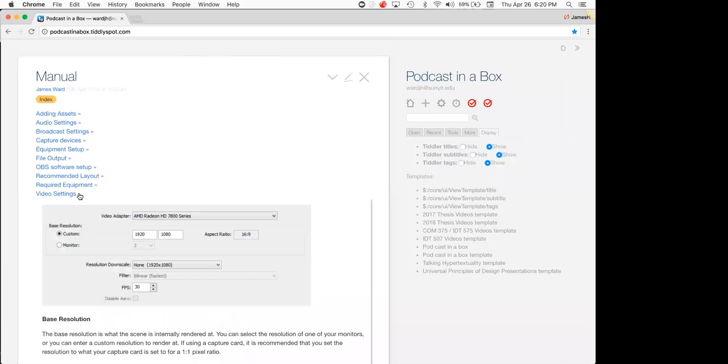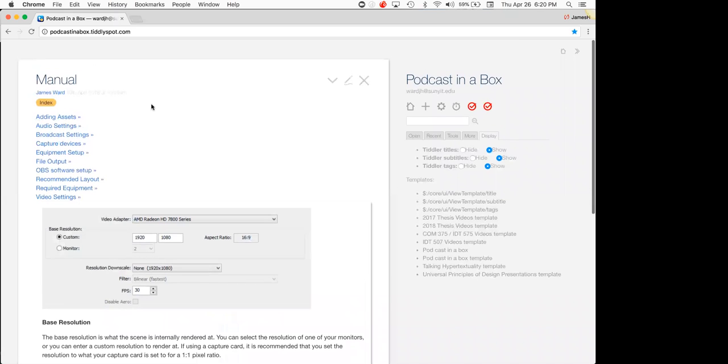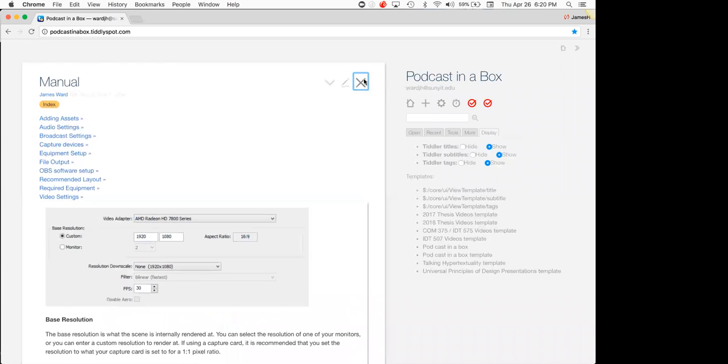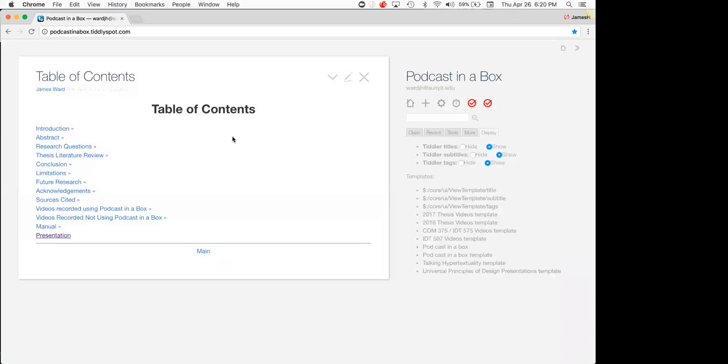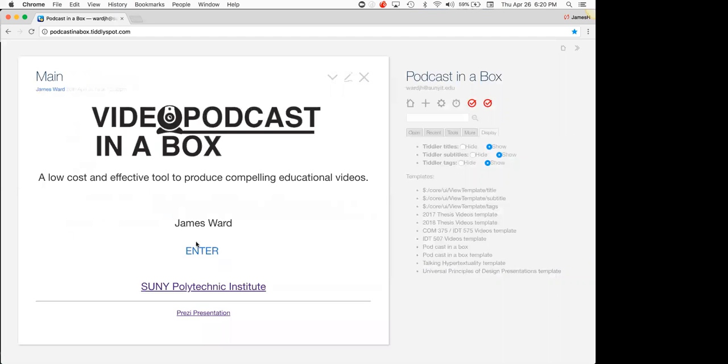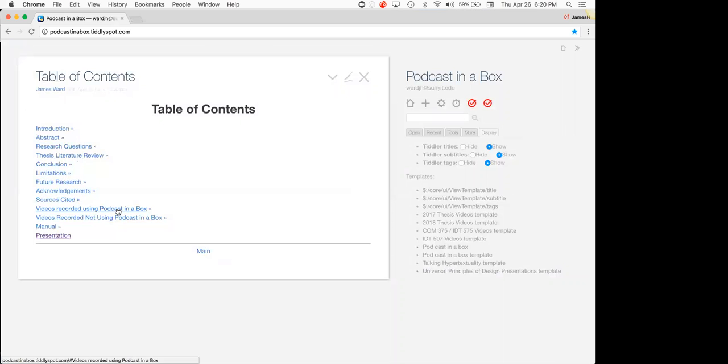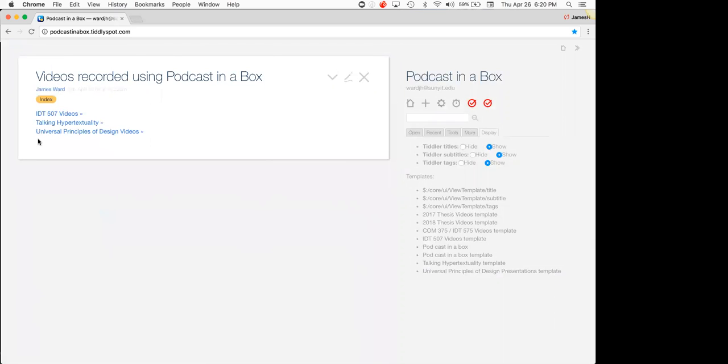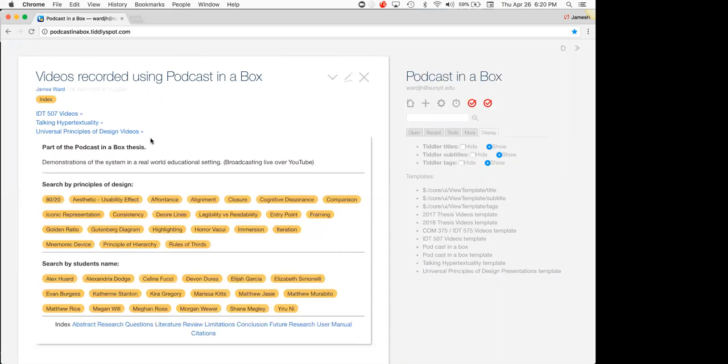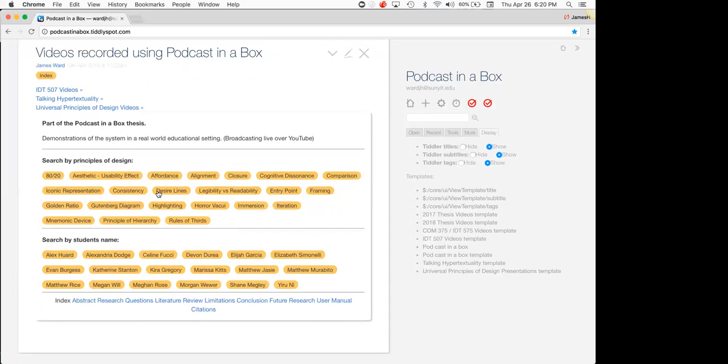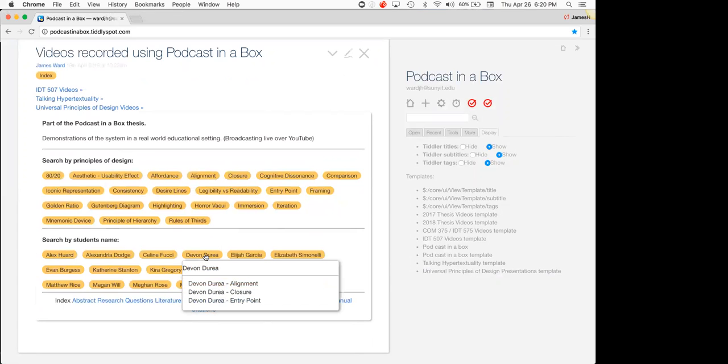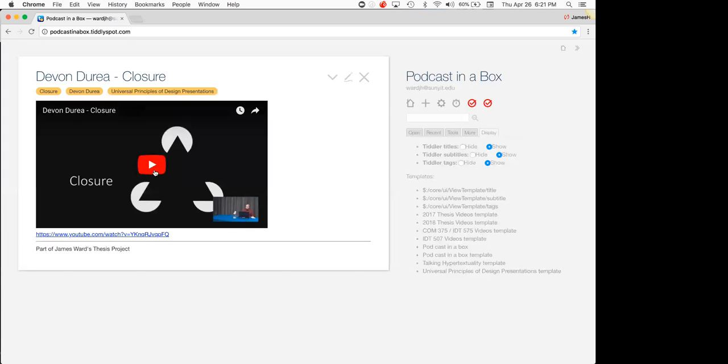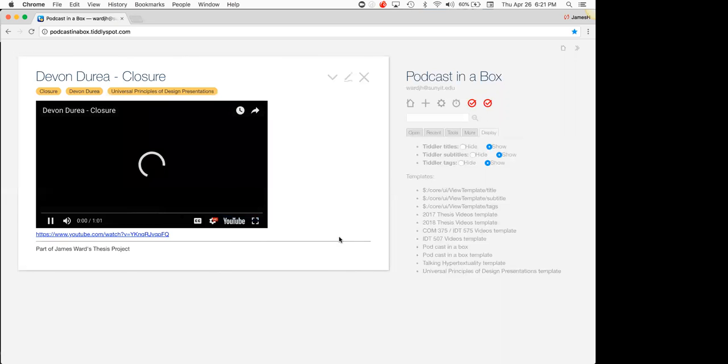Can you show us the videos that you captured for Gretchen's class? Yep. Because you also have a catalog of all the videos you've created here. Correct. Okay. So we have the videos recorded using podcasts in a box. So we have the IDT-507 videos, the talk and hypertextually videos, and the universal principles of design videos, which was Gretchen's course. So I have them sorted by topics and by students. So I'll just randomly pick one. Closure. And this was actually live broadcasted over YouTube. So I didn't have to do no editing, didn't have to do no upload. It was already there on the system. My name is Devon Duryea, and I'm here to talk to you about closure.